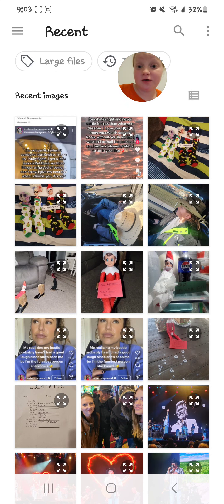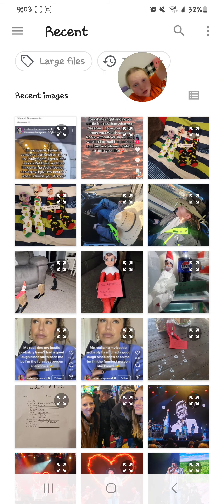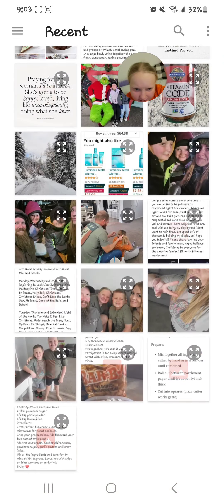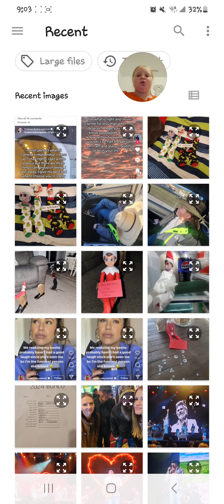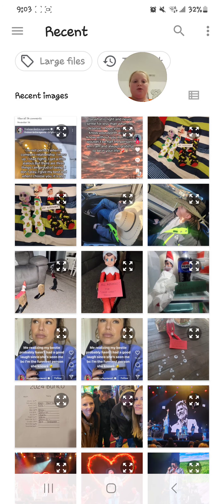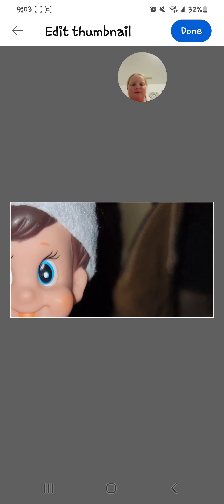I couldn't find a thumbnail that I liked, so if you have one, there are a bunch of different pictures you can choose from — go ahead and choose one of those. As an example, let's say I want to use my elf — let's put it as my elf.